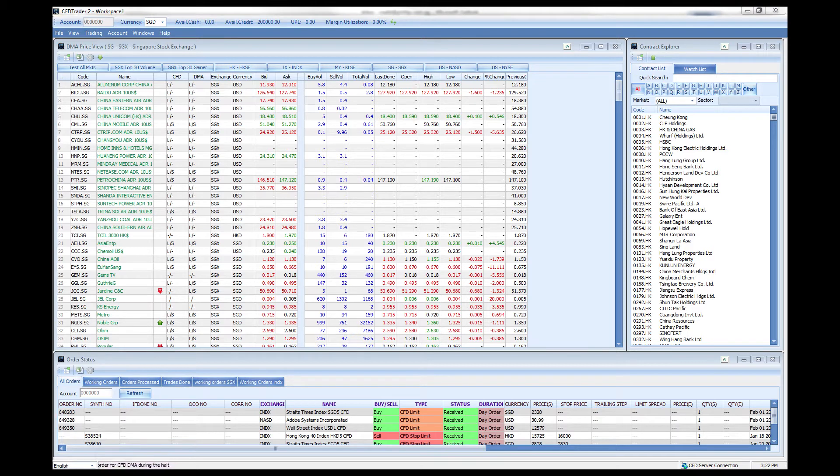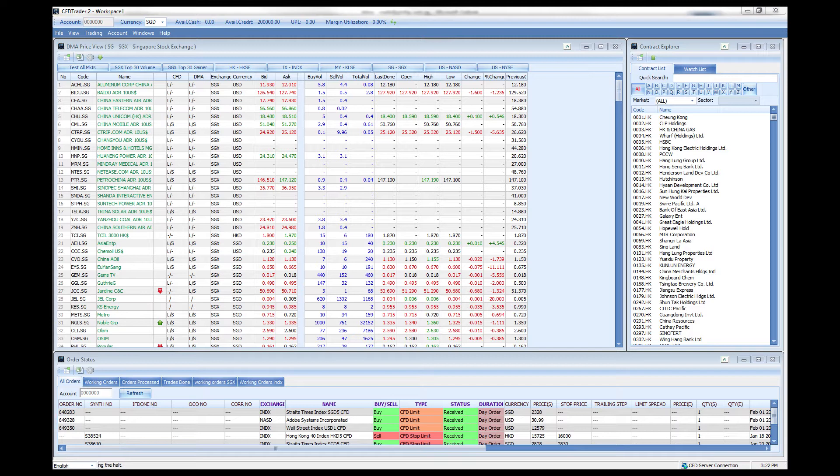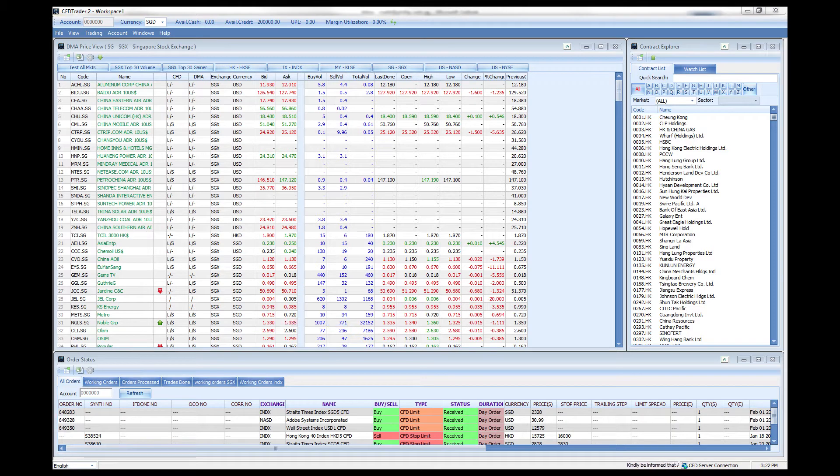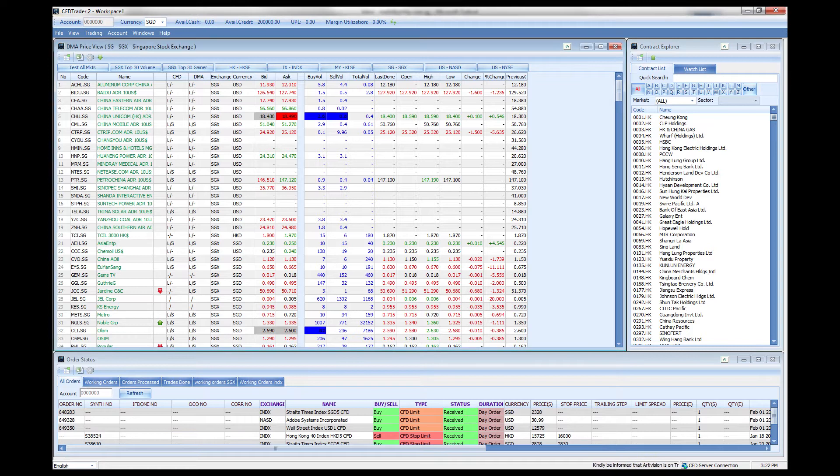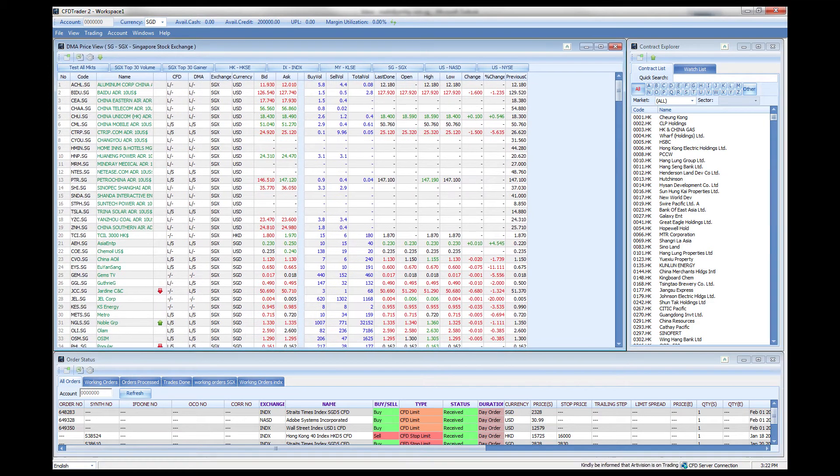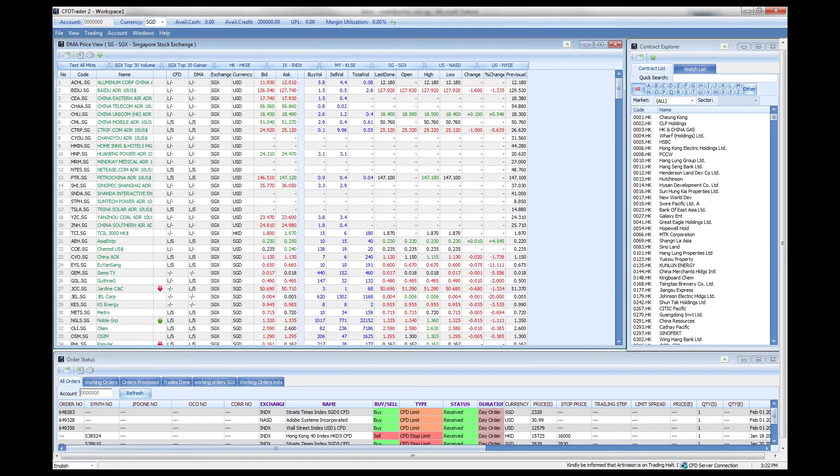The difference between CFD Trader 2 and CFD Trader 1 is that the workspace interface is pretty much customizable. In the previous tutorial you have seen how each window can be customized through the different buttons, but it is even more customizable as each window can be used and placed anywhere within the interface.